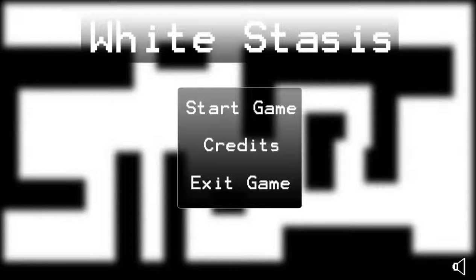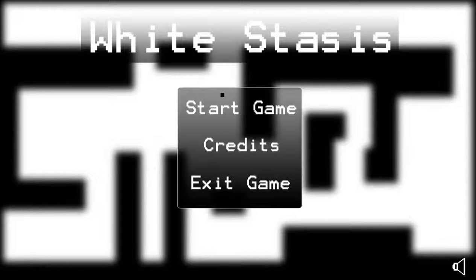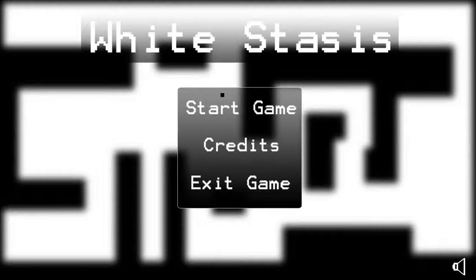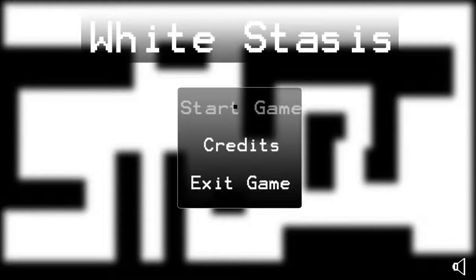Okay, you said you wanted to play an action game, Alex. Yep, and this is White Stasis. You picked this one out yourself, yeah. So, let's get started.